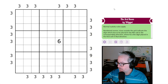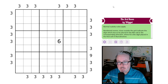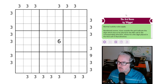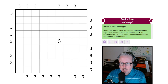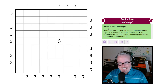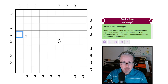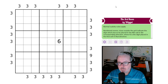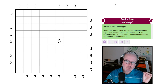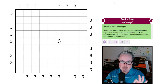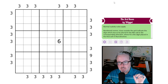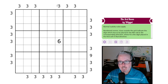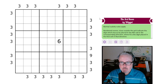Hey, welcome back to the channel. Today we have a fun looking puzzle called 'The Third Room' by Wiggle - I don't think I've done a puzzle by Wiggle before. Let's look at the rules: normal sudoku rules apply, so every row, column, and three-by-three box will contain the digits one through nine once each. Then we have numbered rooms, where clues outside the grid indicate the digit which has to be placed in the nth cell in the corresponding direction, where n is a digit placed in the first cell in that direction. So as you can see, it's aptly named 'The Third Room.'